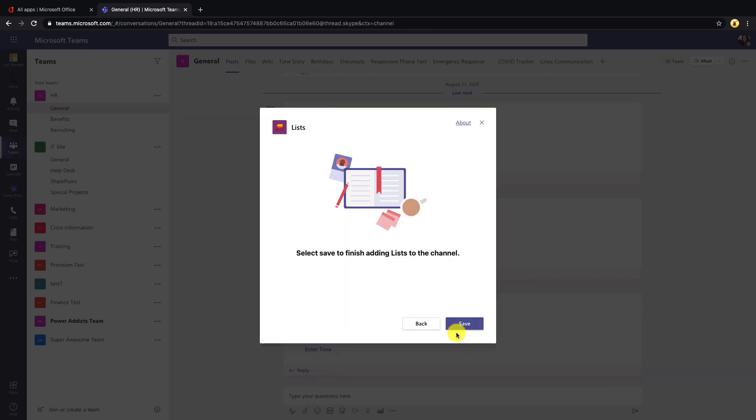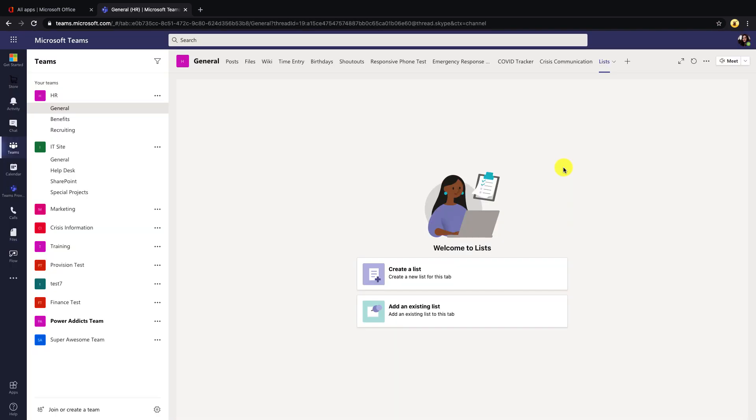Once it's done configuring, click save. And now you'll have Microsoft Lists embedded as a tab inside your channel. So from this Lists app inside of Teams, you can either create a new list or add an existing list.